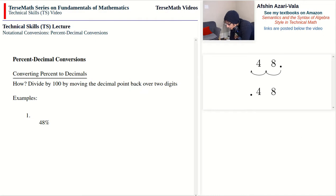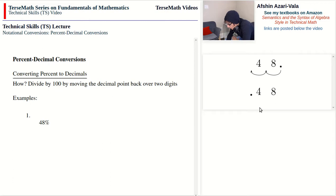As mentioned in earlier videos, it's so easy to miss the decimal point if the zero is not there, and that makes a huge difference. If you have only one digit and you miss the decimal point, the value becomes ten times larger. With two decimal digits like here, dropping the decimal point makes the value a hundred times larger. So it's highly recommended to put that zero down, giving us 0.48.